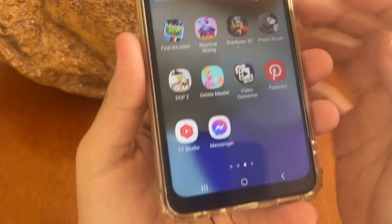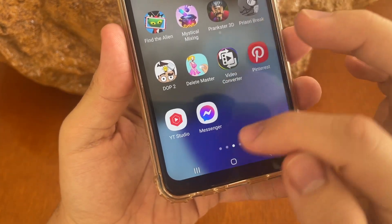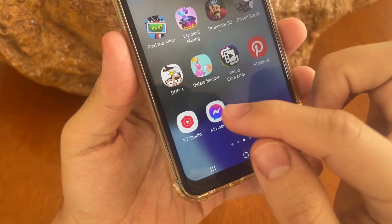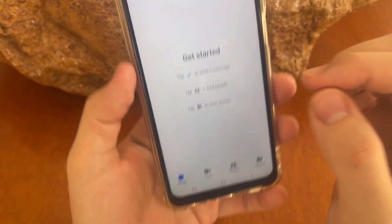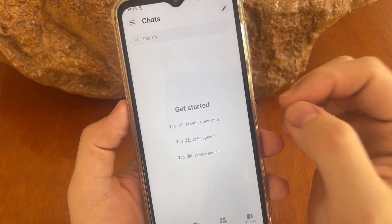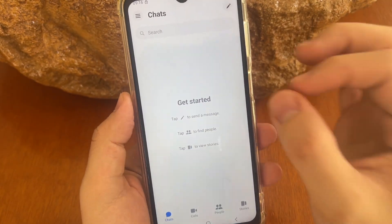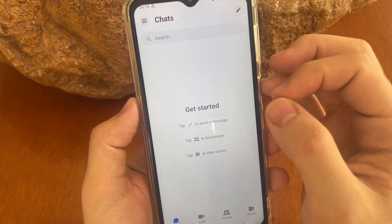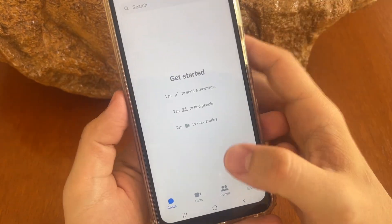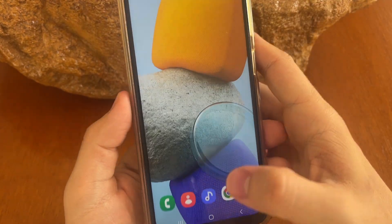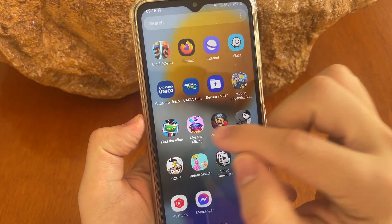In this video you will learn how you can recover all your deleted messages from your Messenger app on Facebook. Just follow this step by step. The first thing you need to do is open your Facebook app.